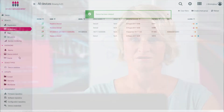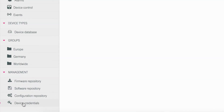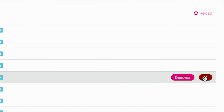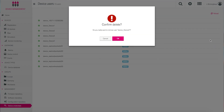However, to remove it from the entire platform, click on Management and then Device Credentials, found in the navigation menu to the left of the screen. Click on the red button to the right. Now the device is completely removed.